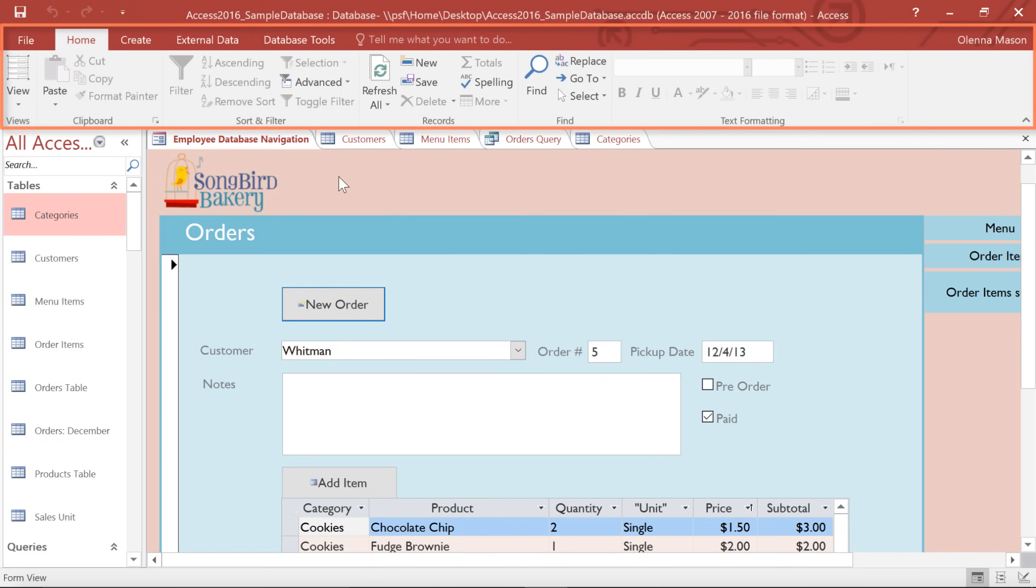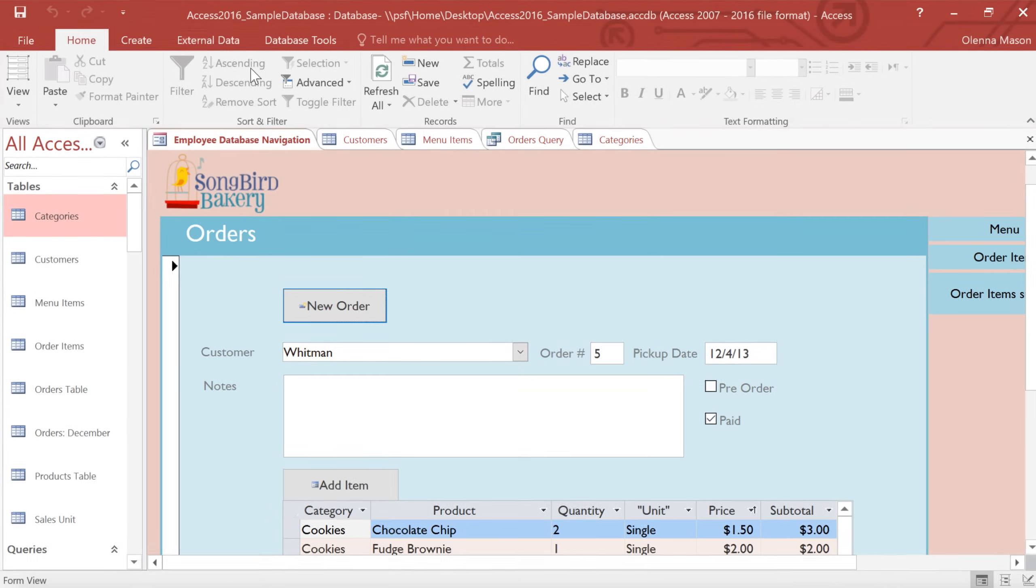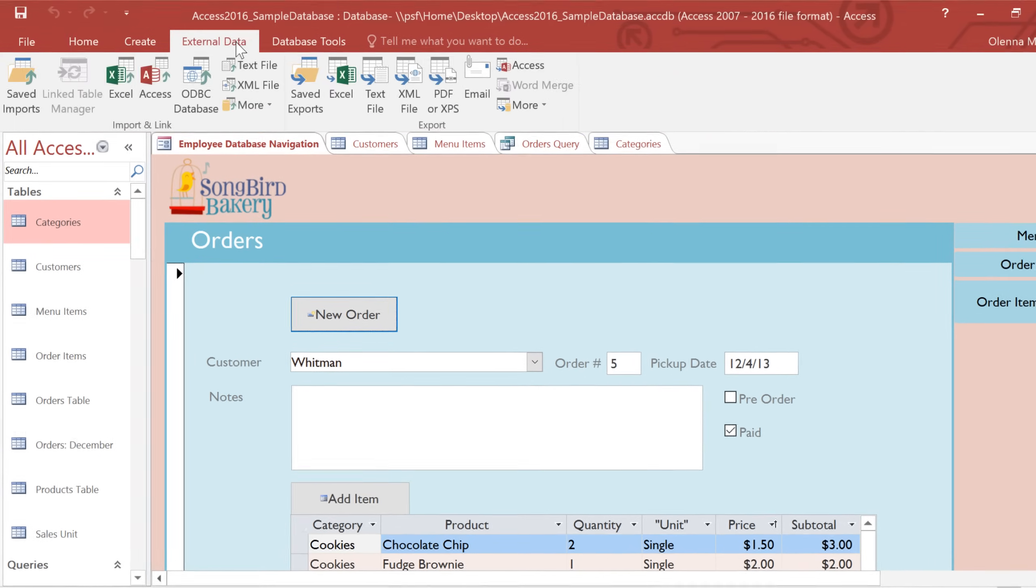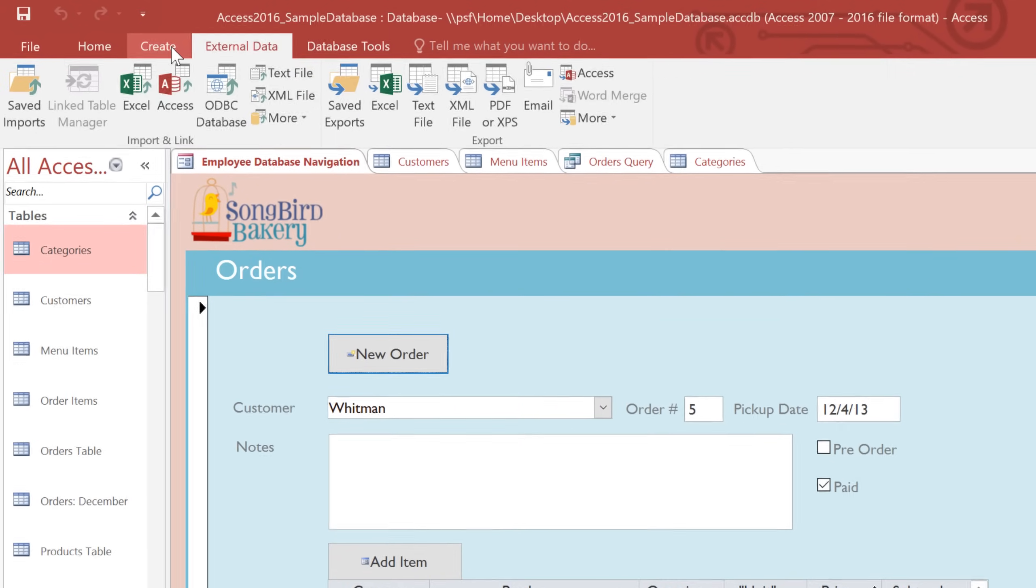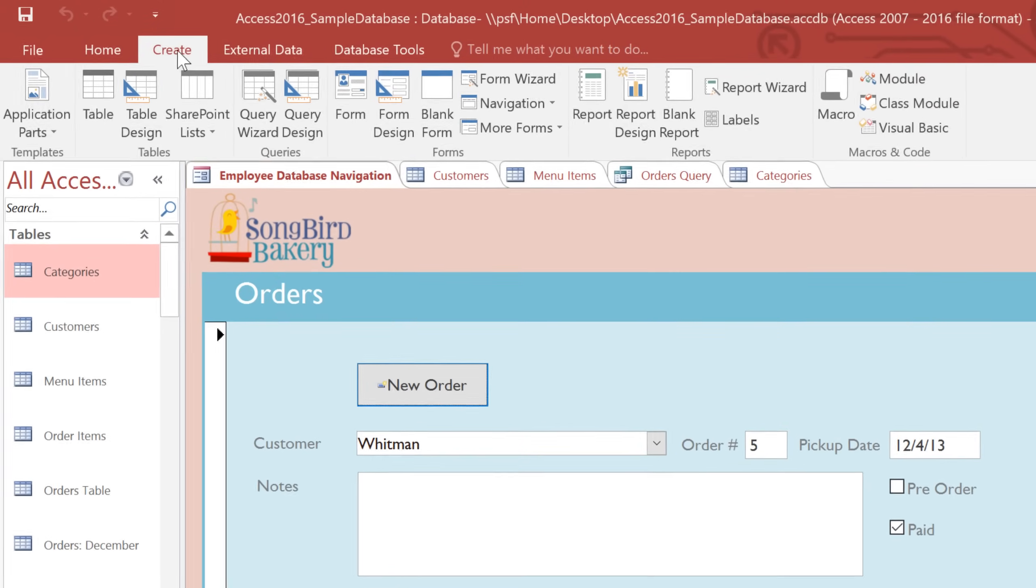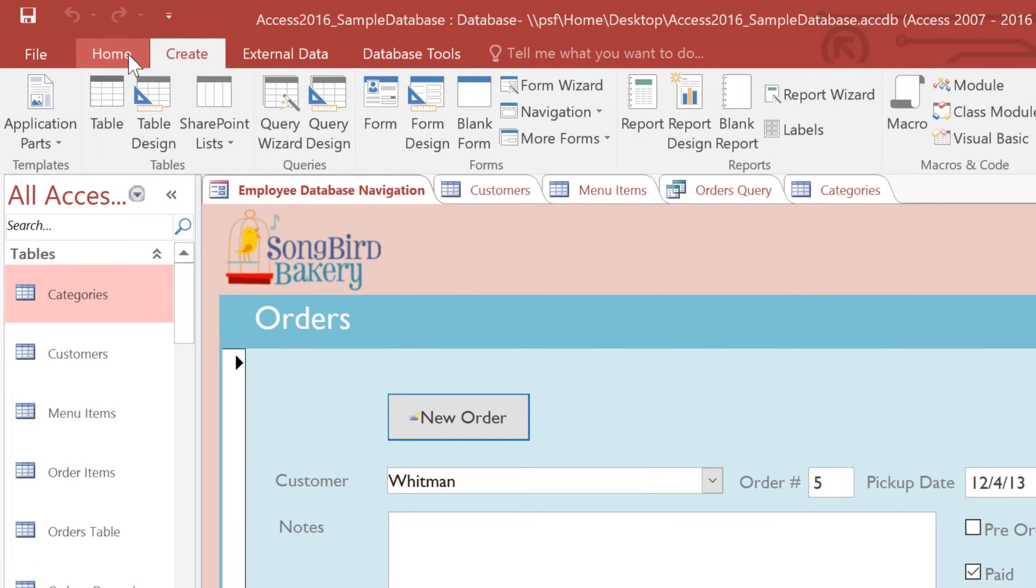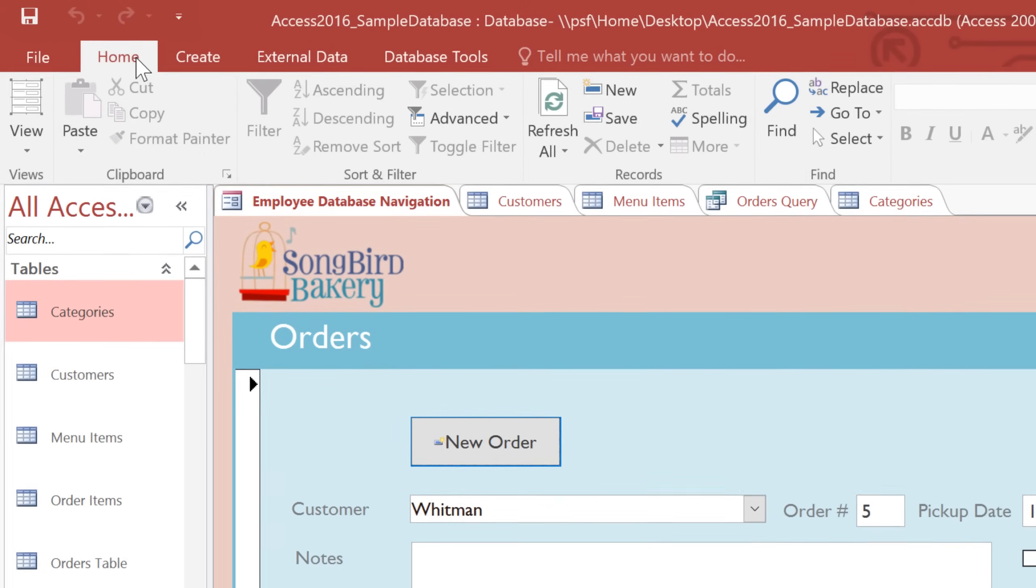Near the top of the window is a large toolbar area, and this is called the Ribbon. The Ribbon is a collection of most of the tools that you'll need to use in Access, and it's divided into different tabs.